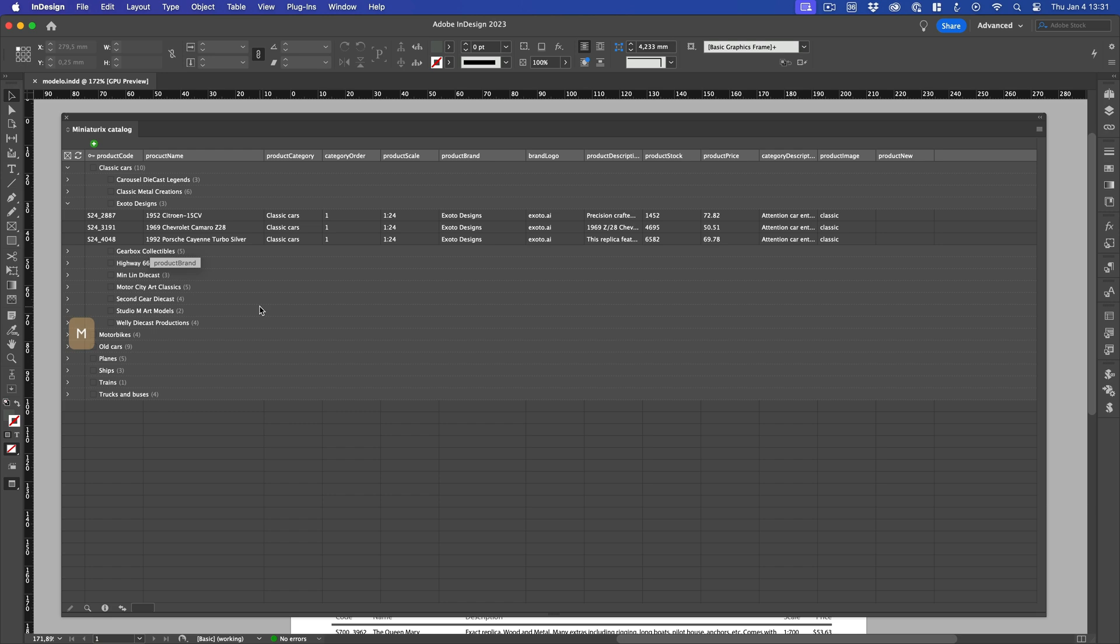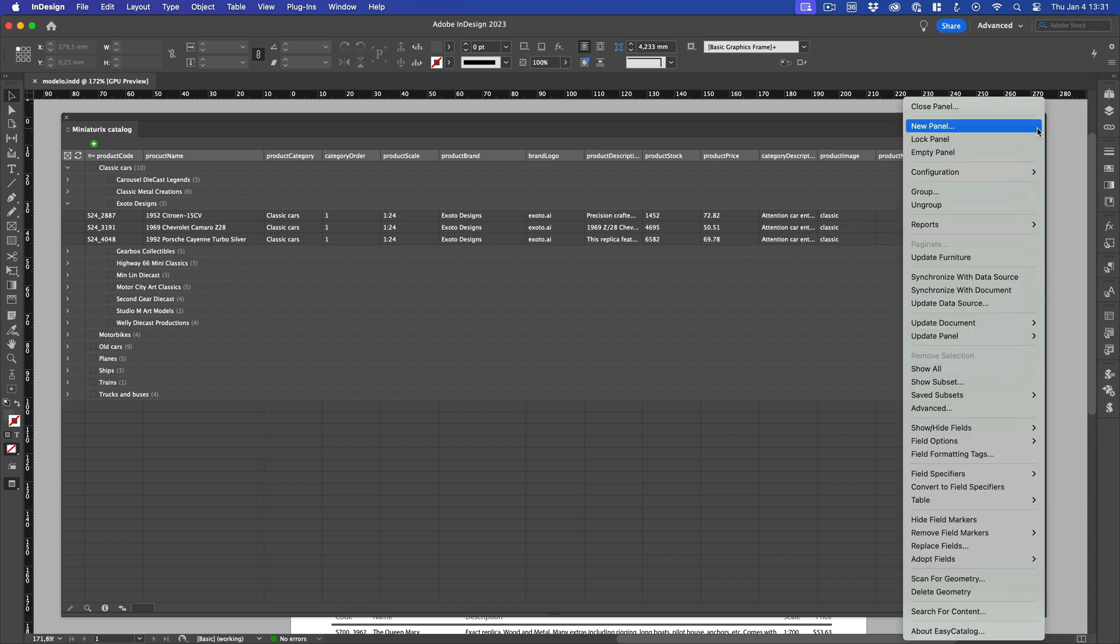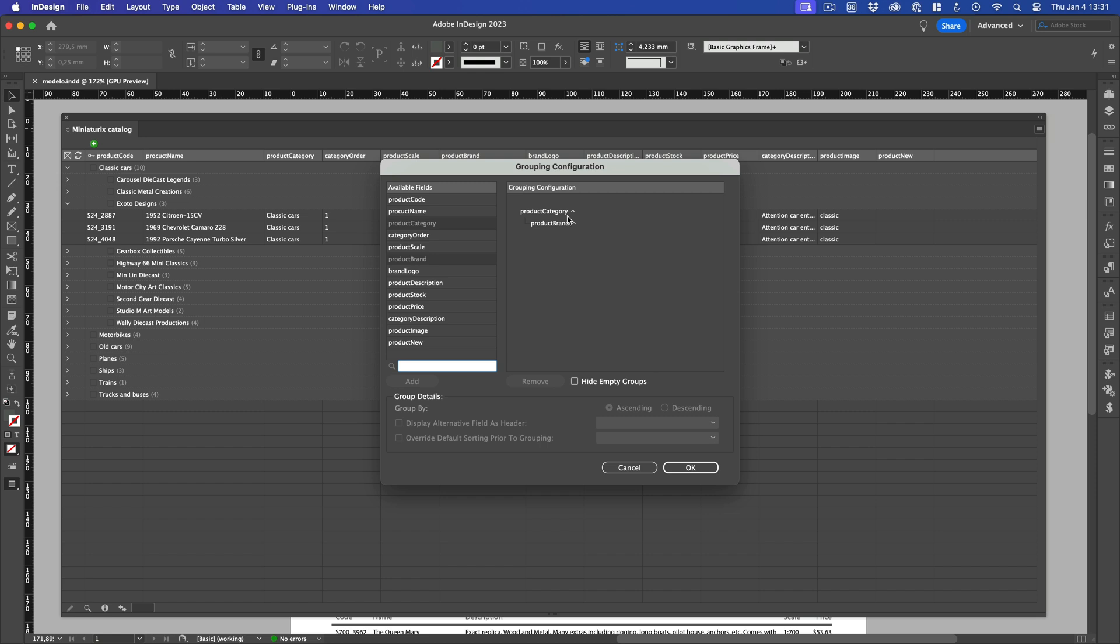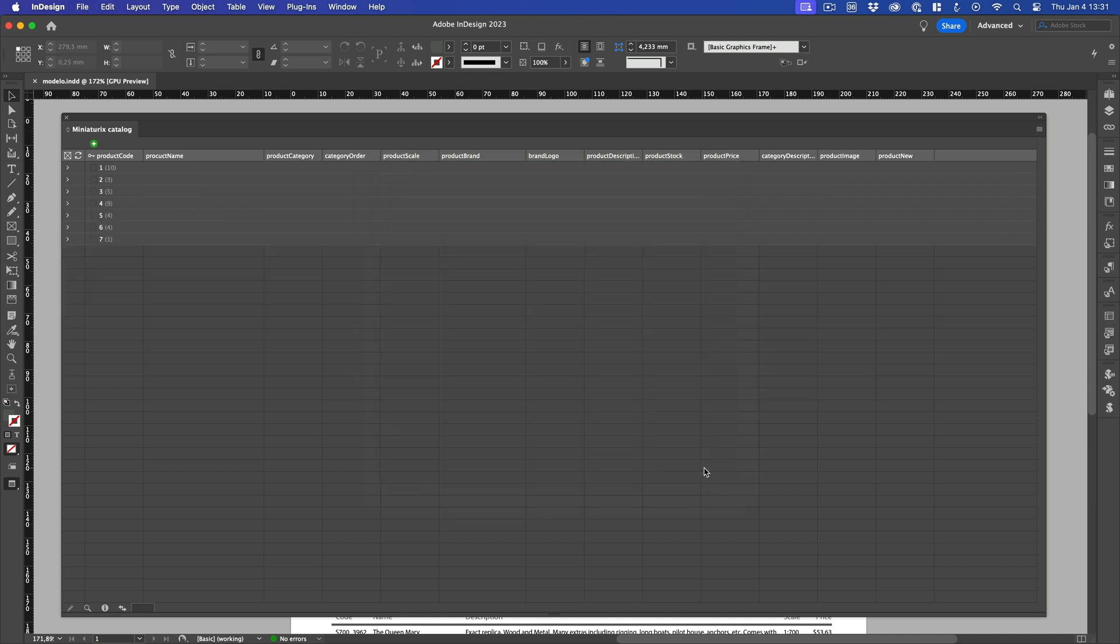However, it turns out that I'm not interested in sorting the categories in alphabetical order, but rather in using the Category Order field. So, I open the Group dialog again. First, I remove the two fields we previously used in the grouping. In their place, I select the Category Order field, press OK, and the panel is now sorted properly.